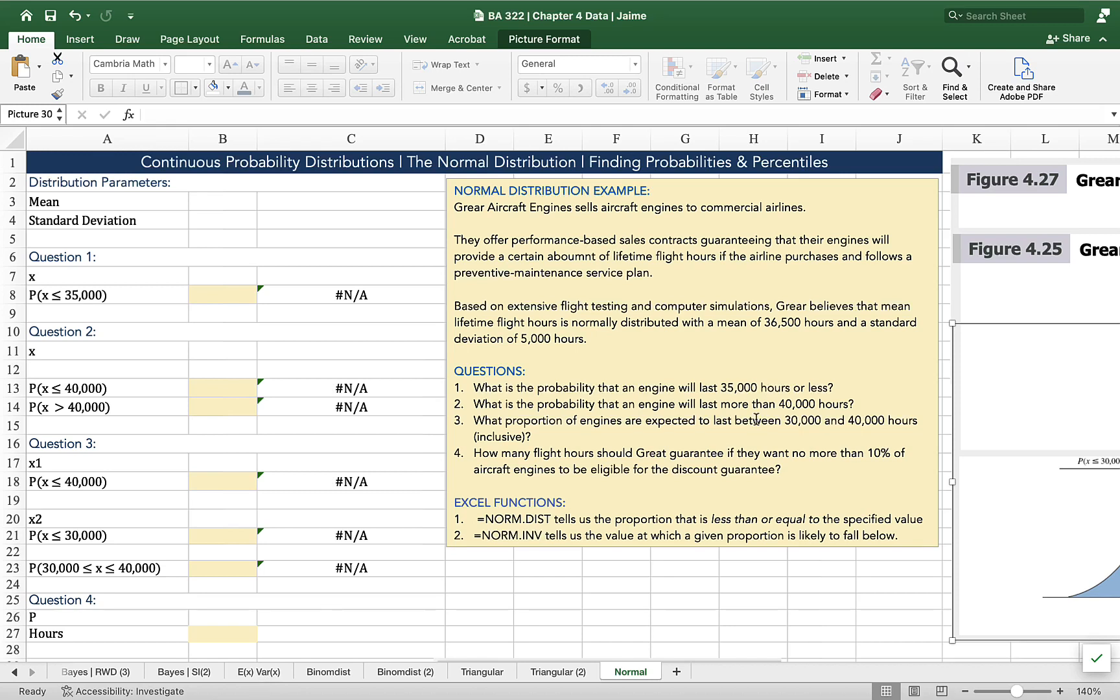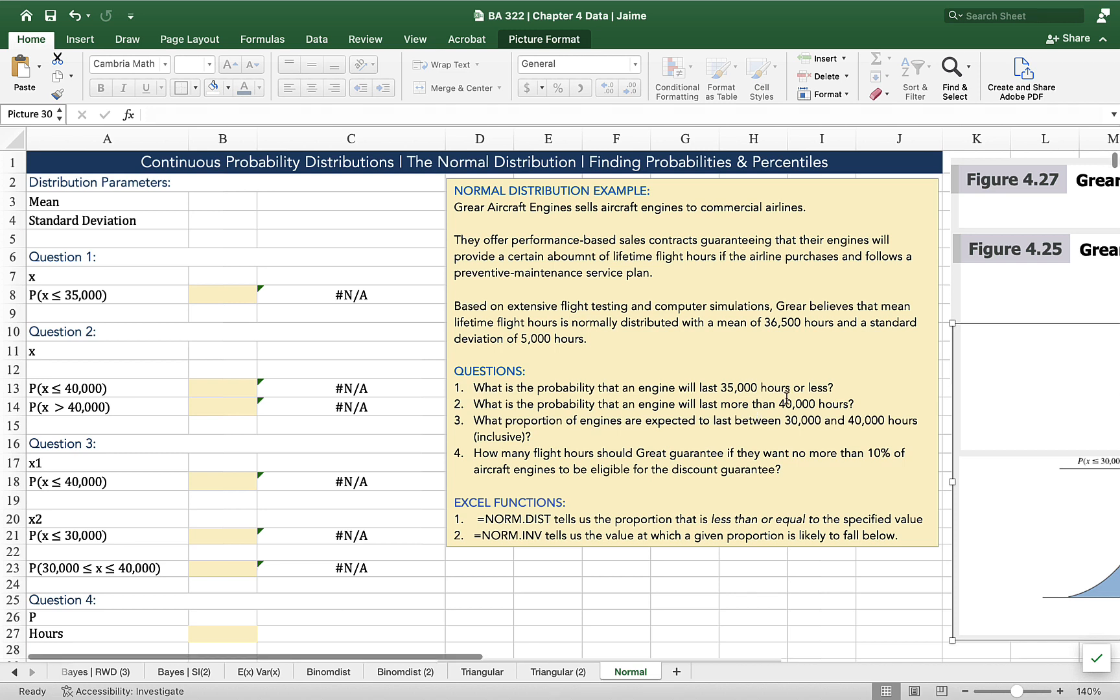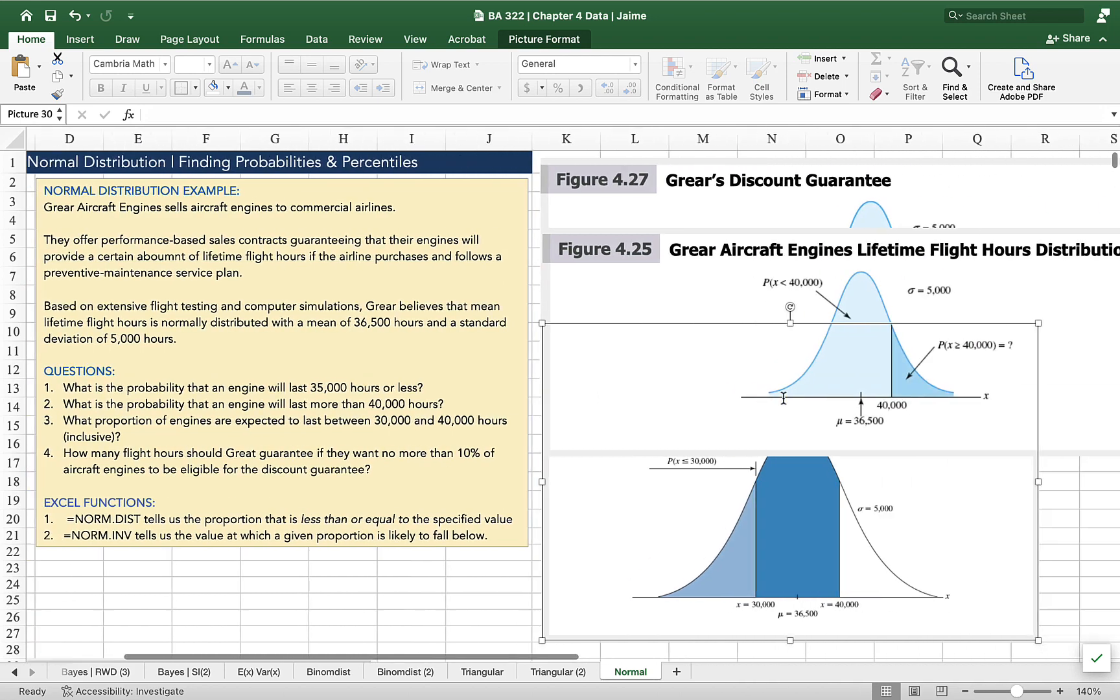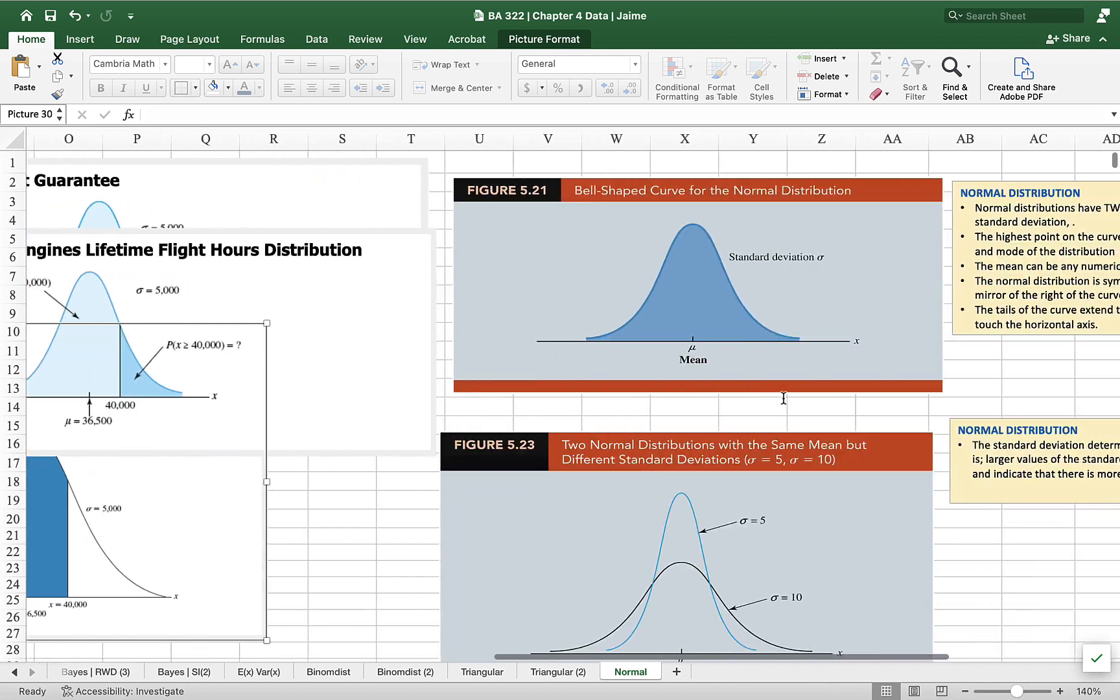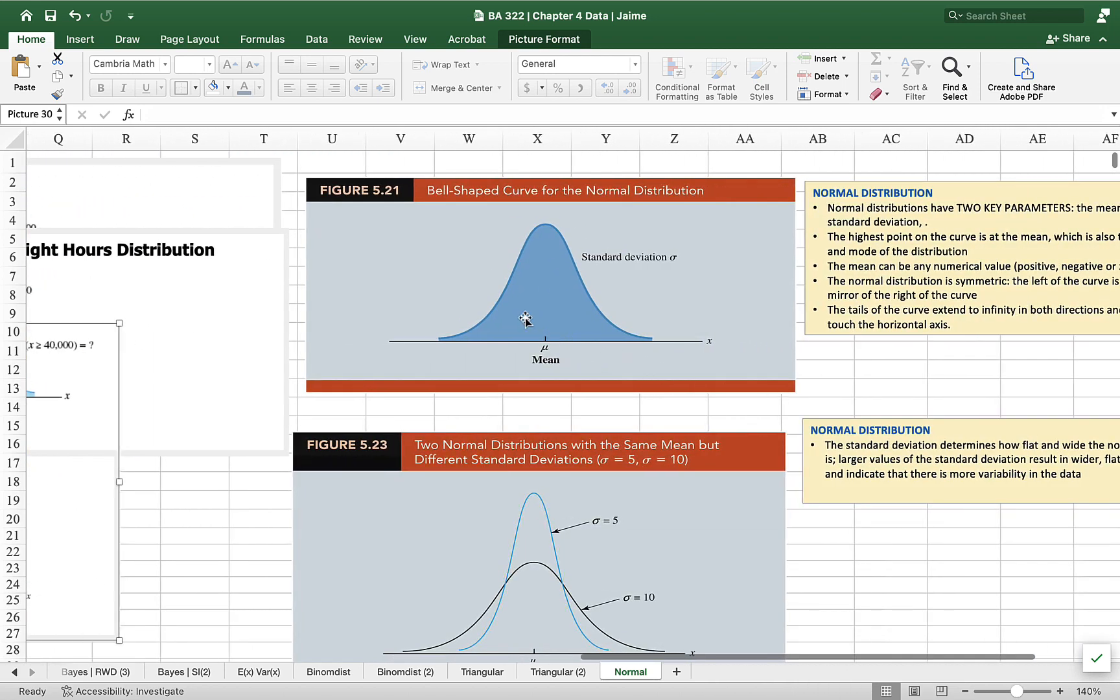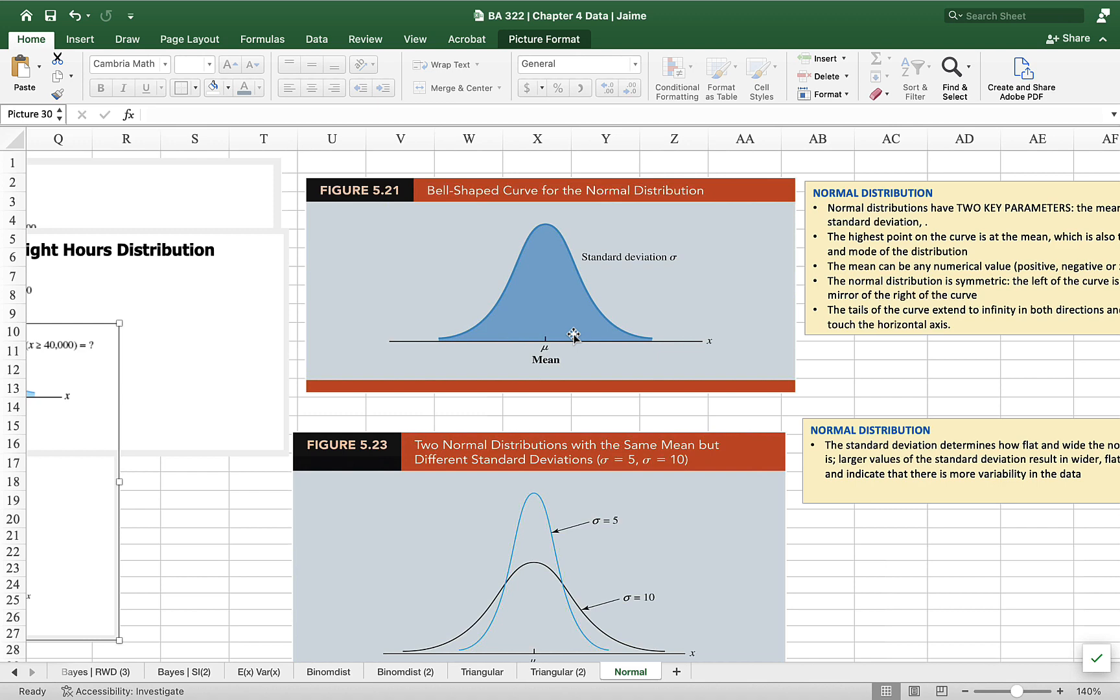Hey there, it's Jamie and we're here to take on some questions related to finding probabilities associated with a normal distribution. If we're looking for probabilities associated with continuous variables, the normal distribution is probably the easiest one to deal with because we've got two parameters.